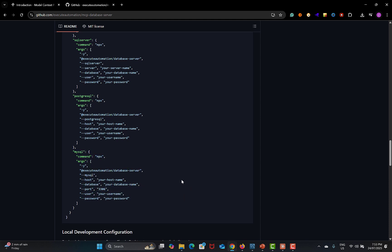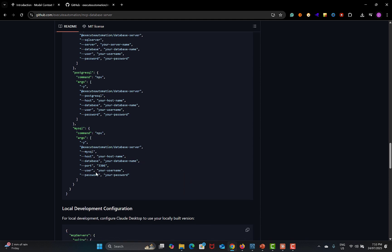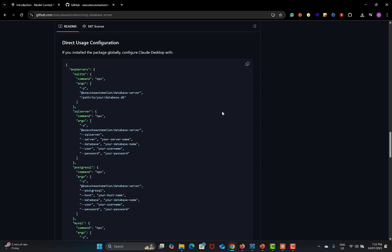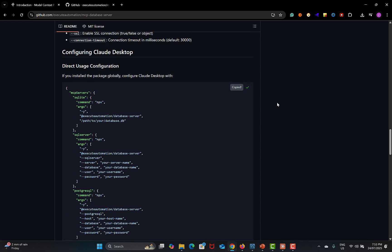In this MySQL configuration we need to provide the host, database name, port, user, and password. Copy this configuration. You also need to go to the Claude website and download the Claude Desktop application. Once downloaded and installed, sign up and log in to the Claude Desktop application.